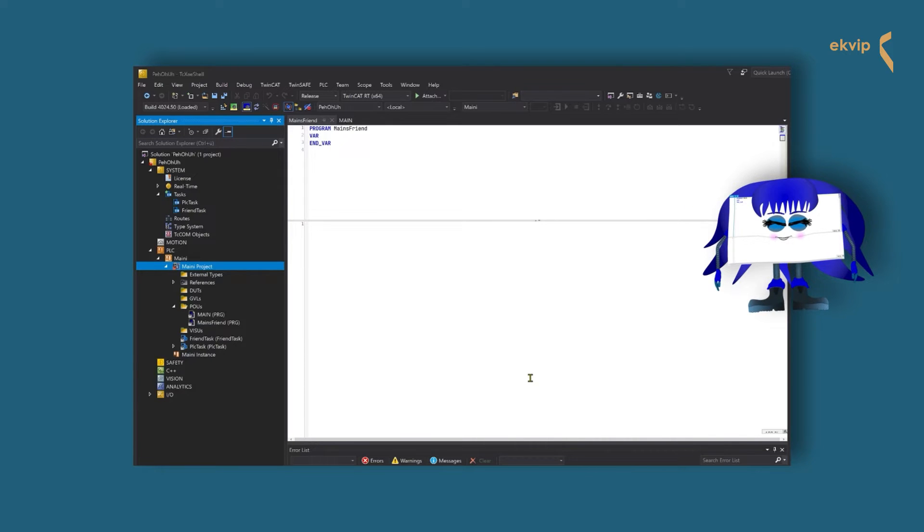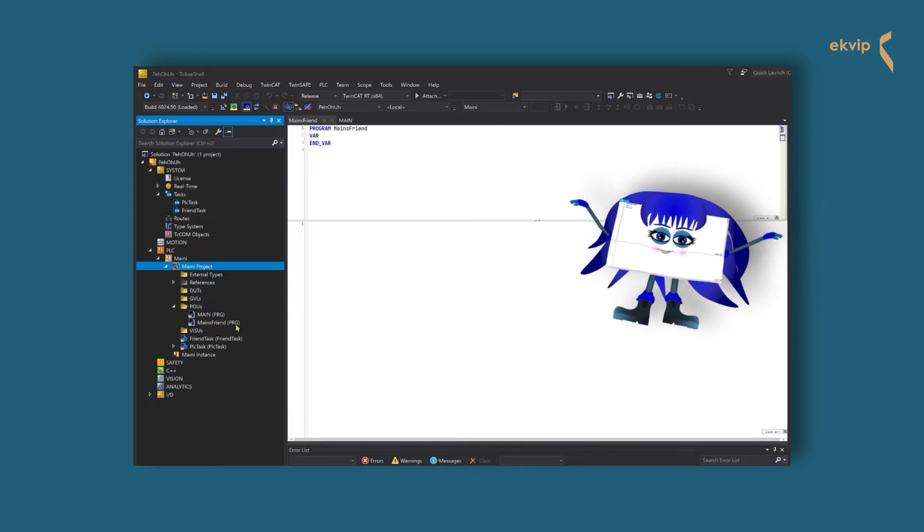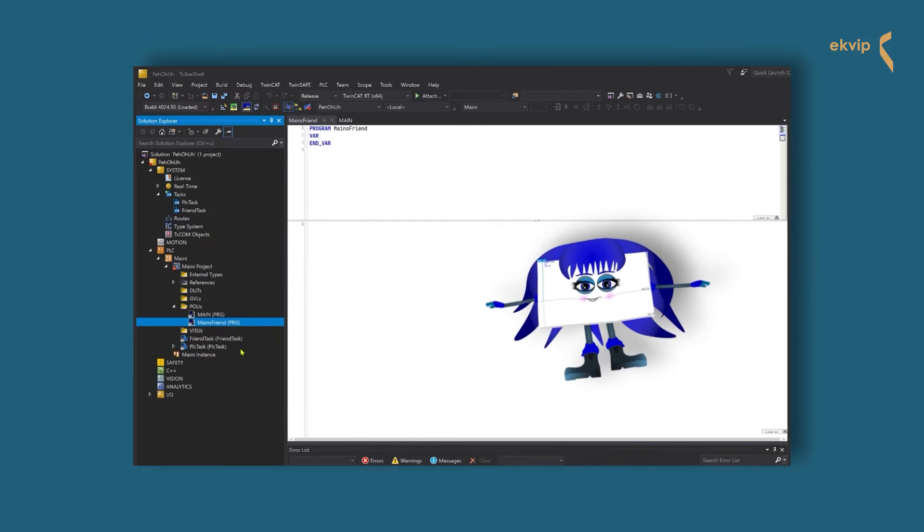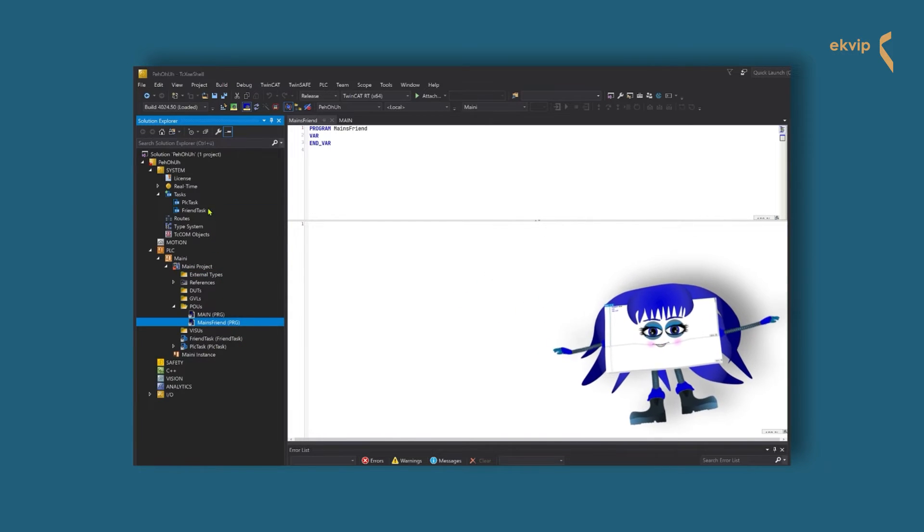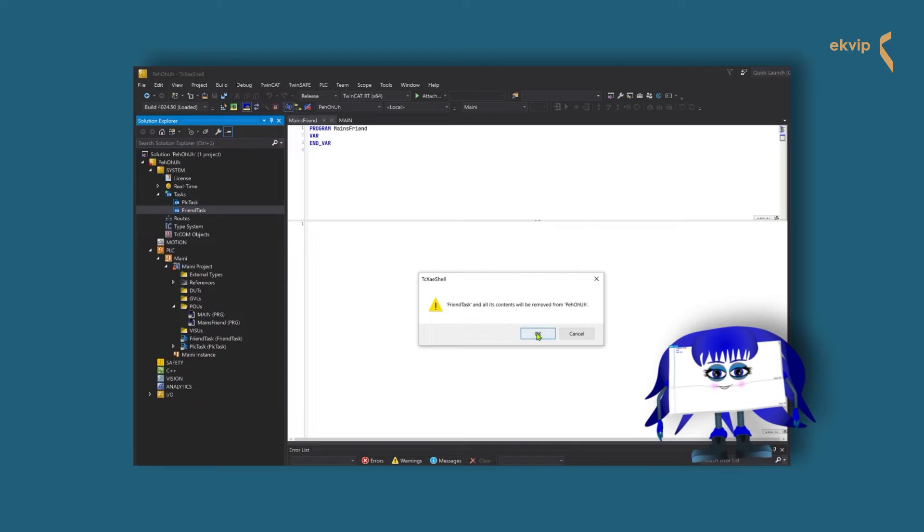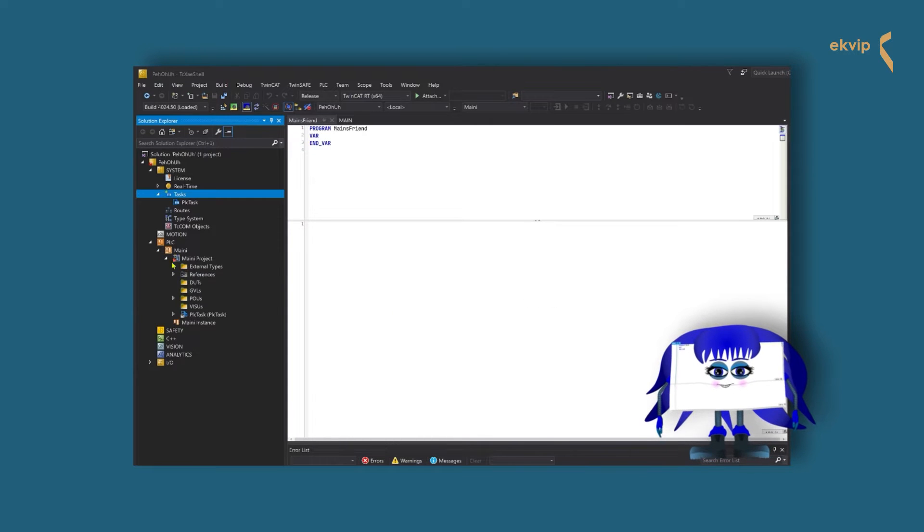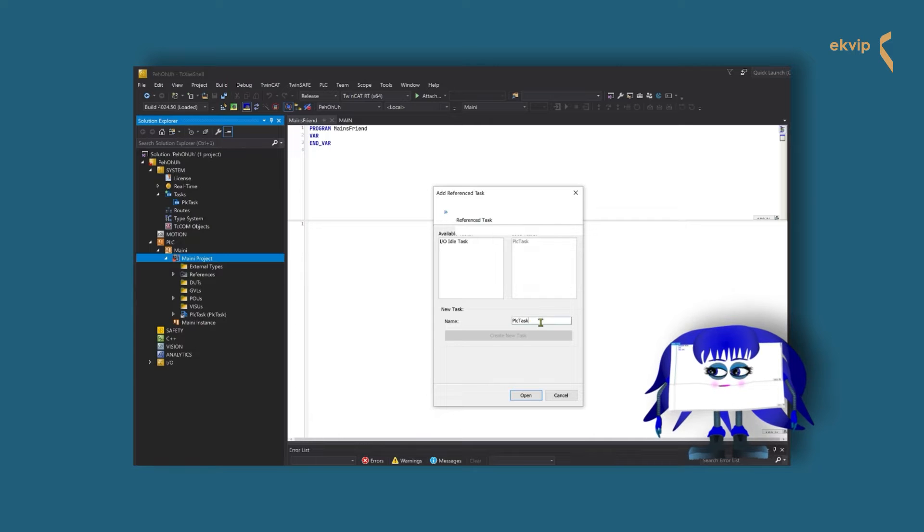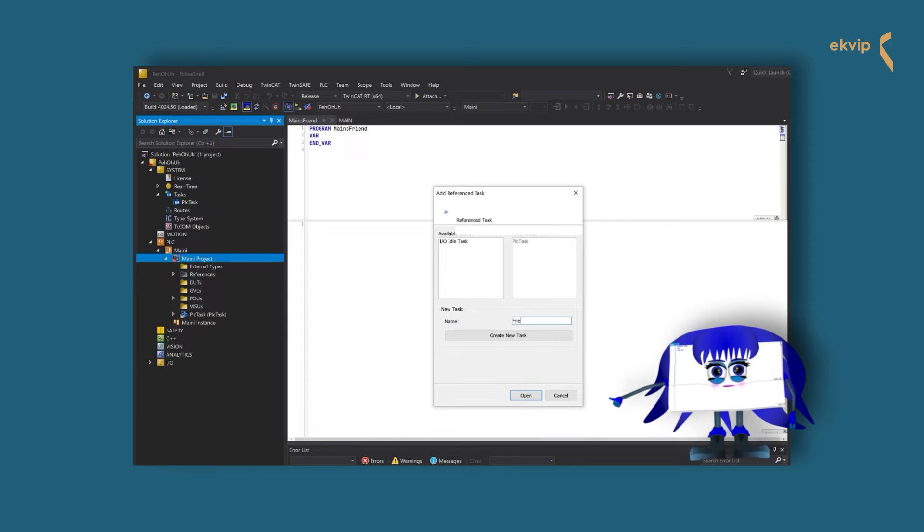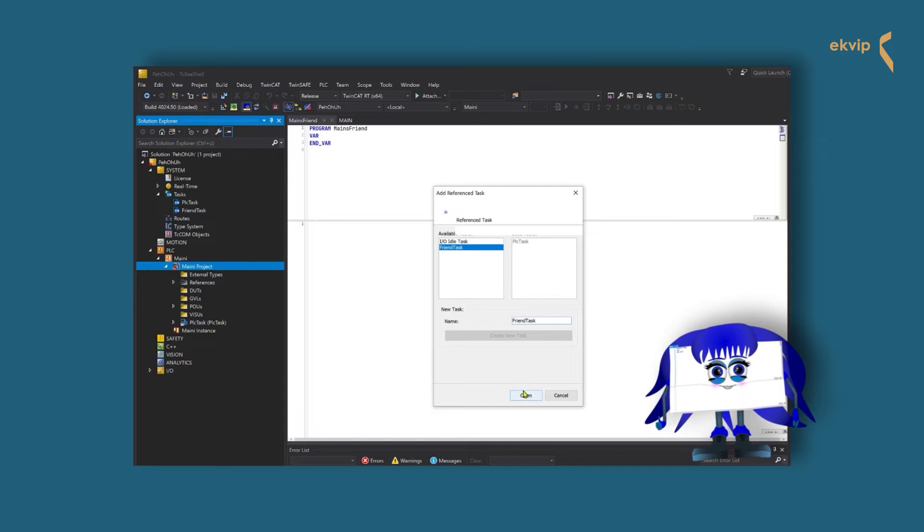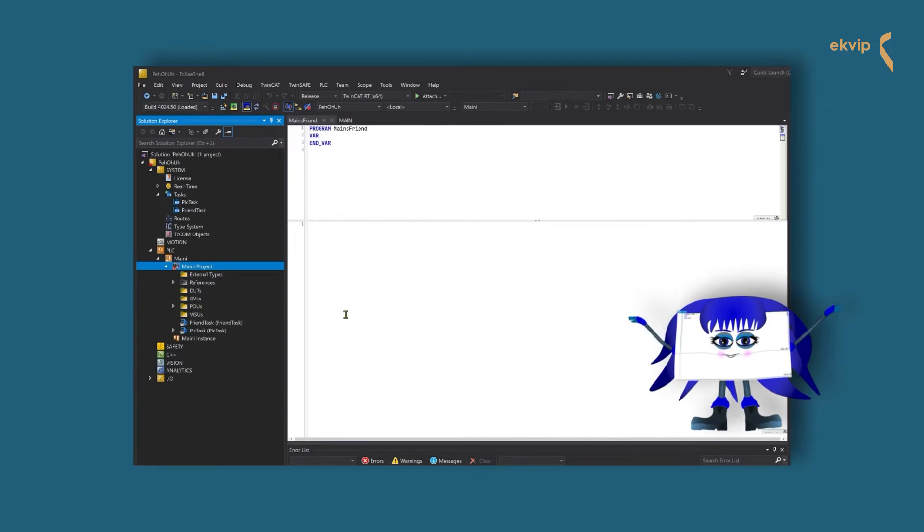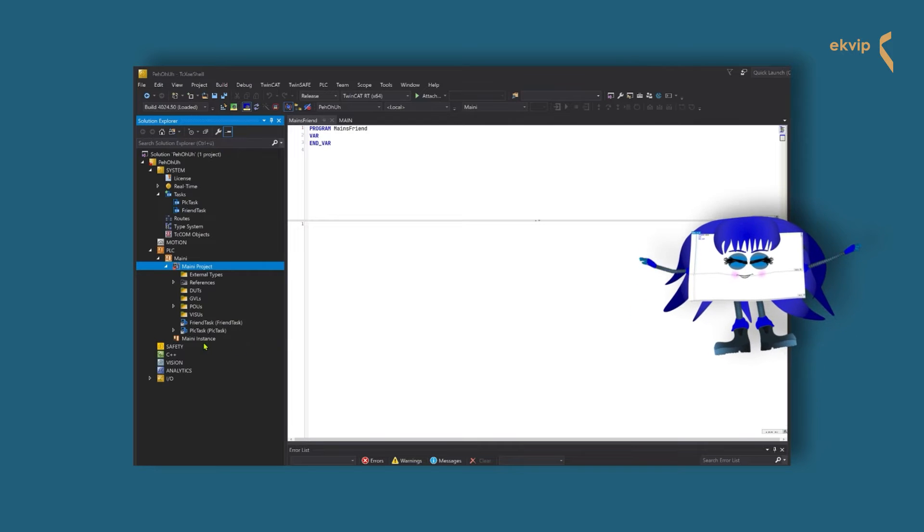Now we want to show you a way, where you create a task and a reference task object in one step. We delete our task. We right click again on our PLC project, add, reference task. Now we write the name of the new task, which should be created, in the name field, and click on create new task. As you can see, the reference task and the task itself are created in one step.